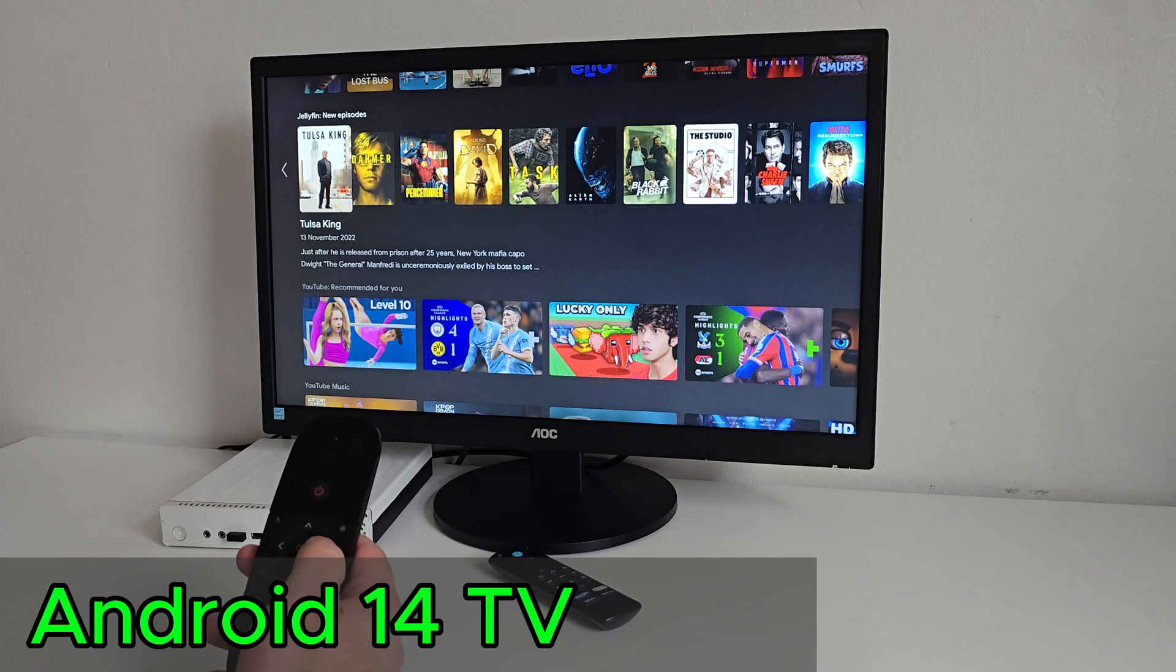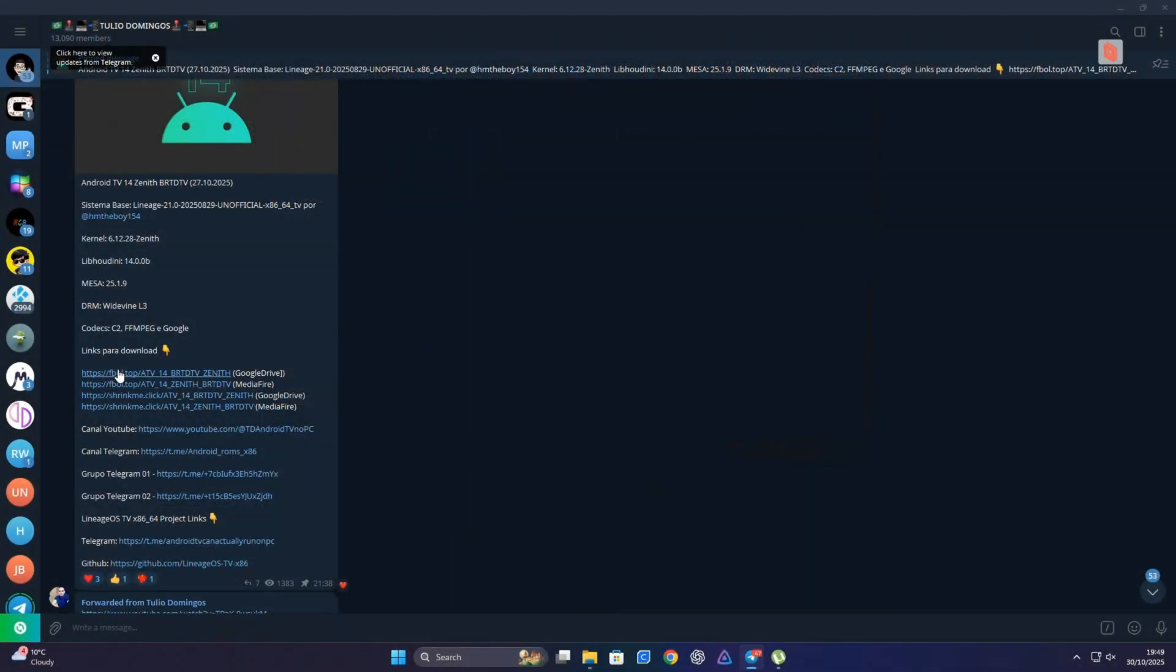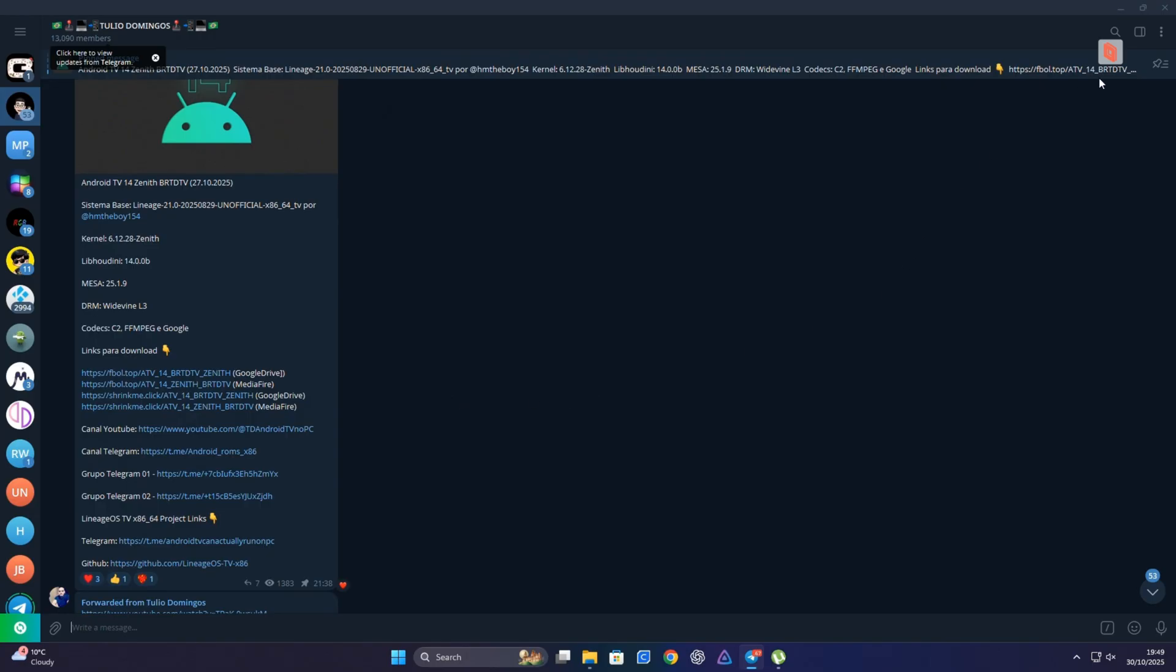Quick note before we start, this isn't my build, all credit goes to the original developers who made this possible. I will leave their links and full setup info down below in the pinned comment.